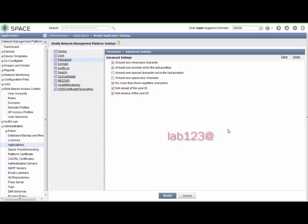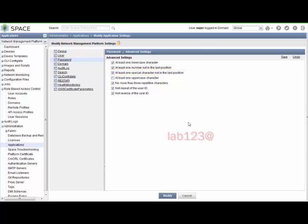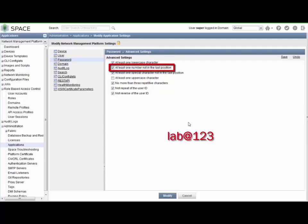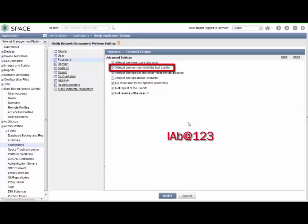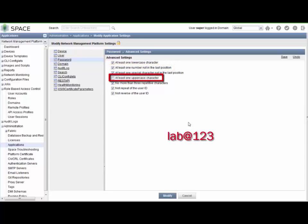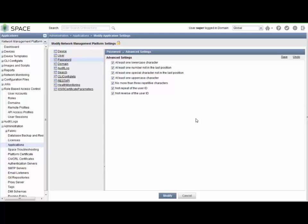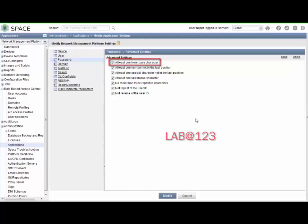Then the next that we want to restrict is lab@123 (all lowercase). So what can we do there? We can select the at least one special character not in the last position checkbox. And then the next option, lab@123 all lowercase, what can we do there? Well, you might think the at least one number not in the last position will work, and that will. However, we have that one password we want to set it to that has a number in the last position. That password is lAb@123 (lowercase l, uppercase A, lowercase b). So that's not going to work for that. So we want to use the at least one uppercase character checkbox. And then the last password we wanted to restrict was the lab or LAB all uppercase @123. And so we can handle that by making sure the at least one lowercase character parameter is checked, and it is by default.